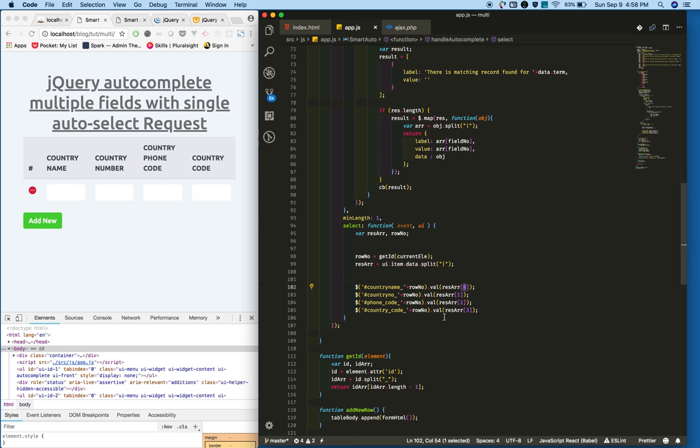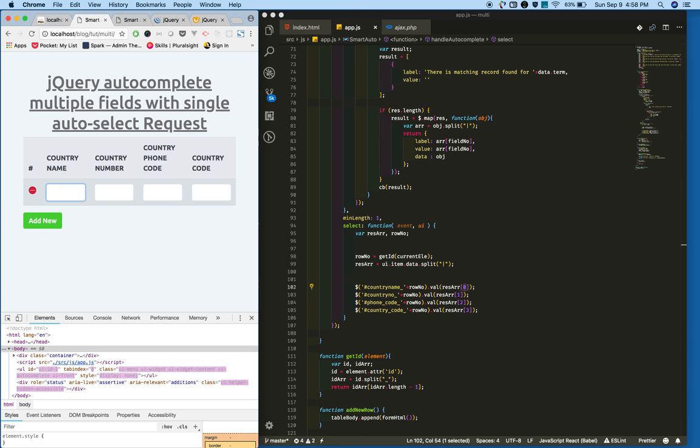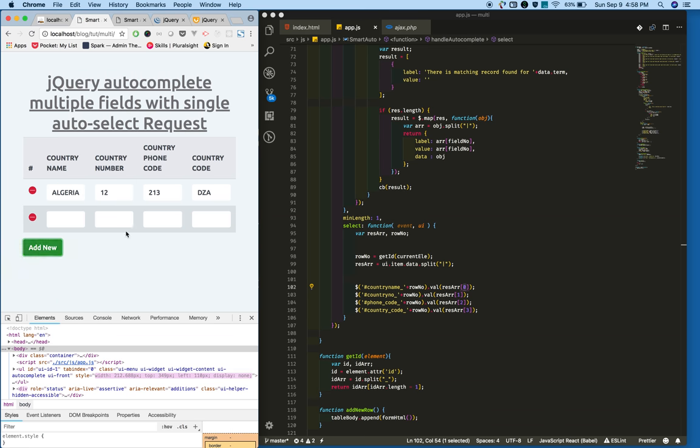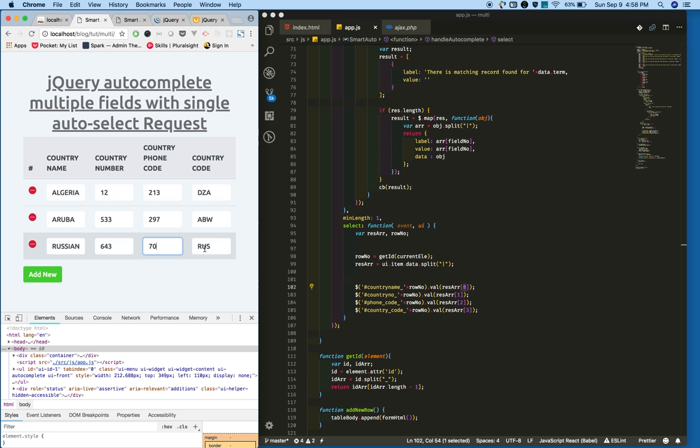So now check. Reload the page and check. Yeah, it's okay. This is how you can achieve multi-field autocomplete. Please leave the comments.